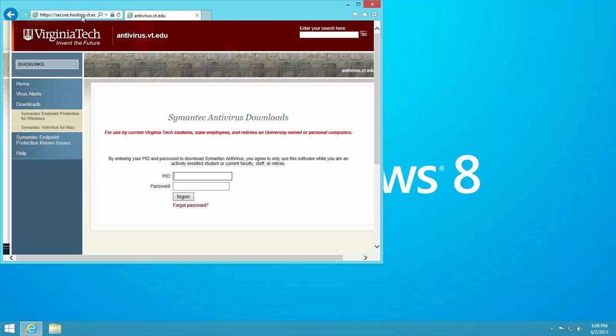In the PID text box, type your PID, which is the first part of your Virginia Tech email address.